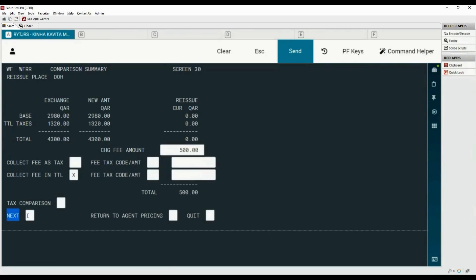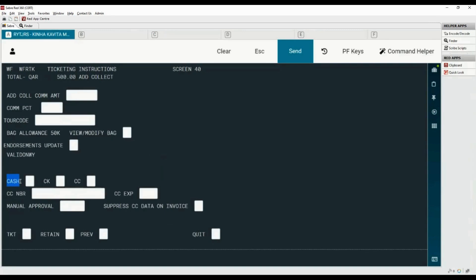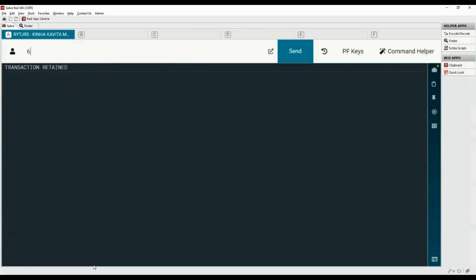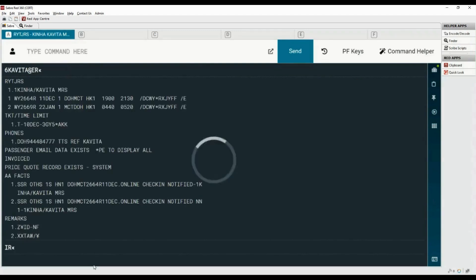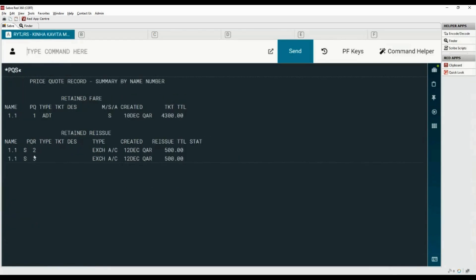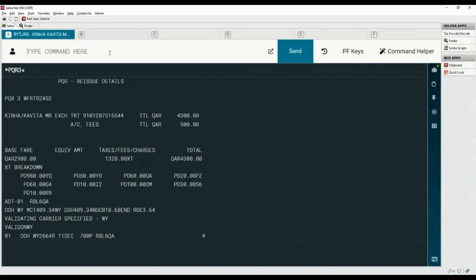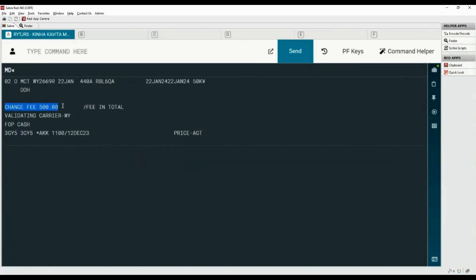We are collecting the fee in total as advised by the airline. Move to the next screen by placing X here. Let's select the form of payment as cash and retain the price quote reissue record. Save the changes. Ignore and retrieve the PNR. Type asterisk PQS command to display price quote summary. PQR 3 is created using Refunds and Exchanges. Type asterisk PQR 3 command to display PQR details. Move down using the MD command. The change fee is QAR 500, which will be collected in total. This is the manual price tag for PQR.